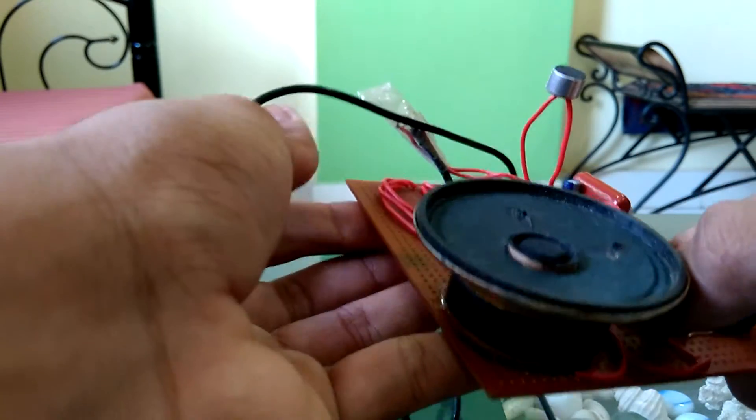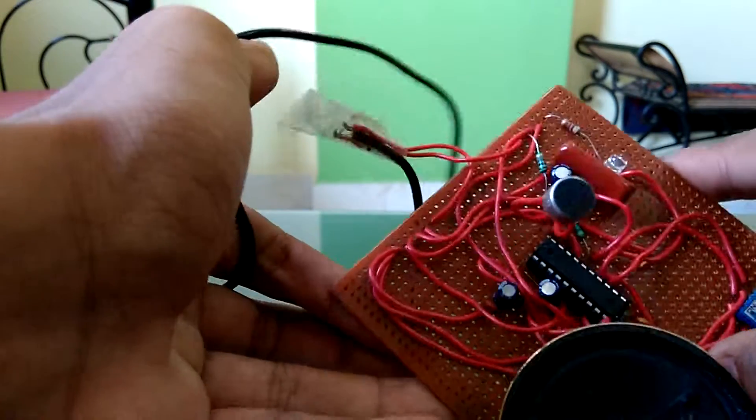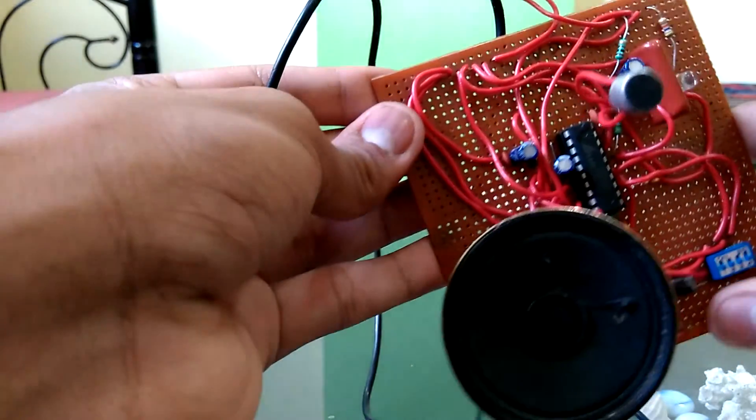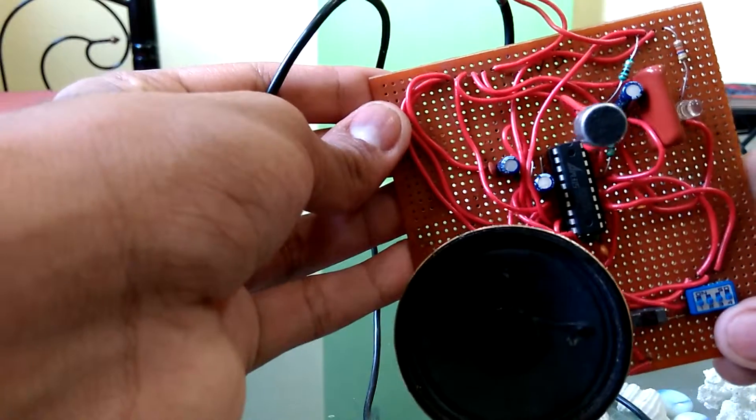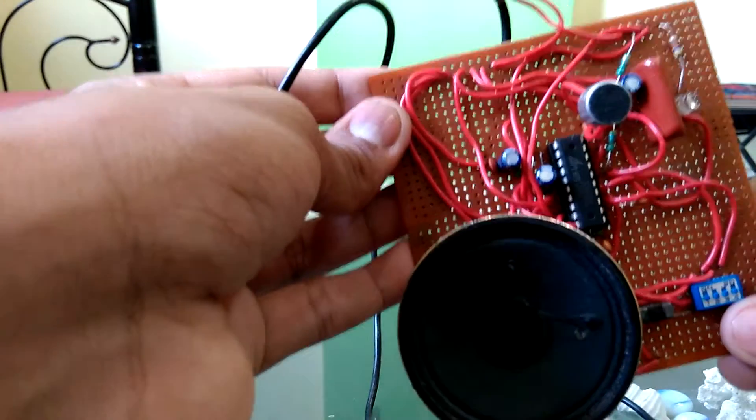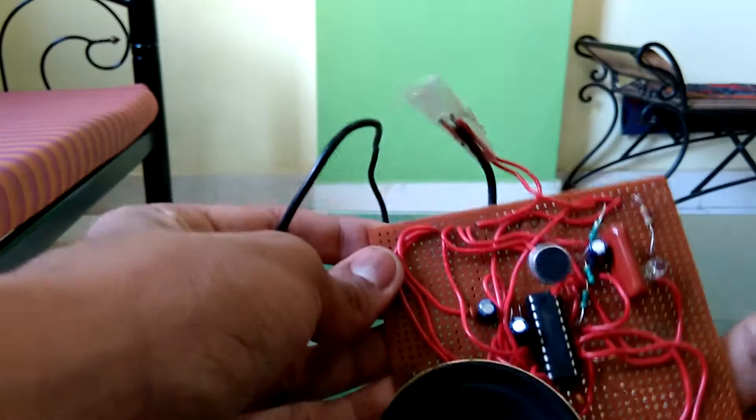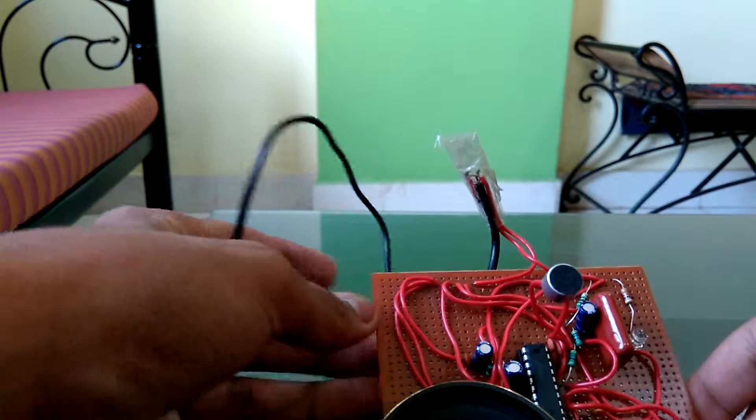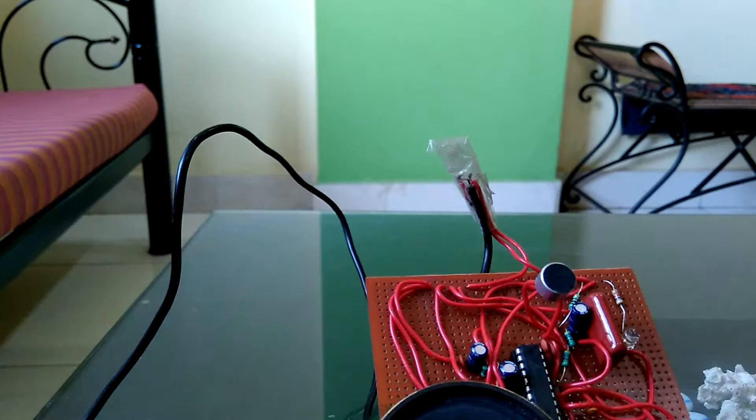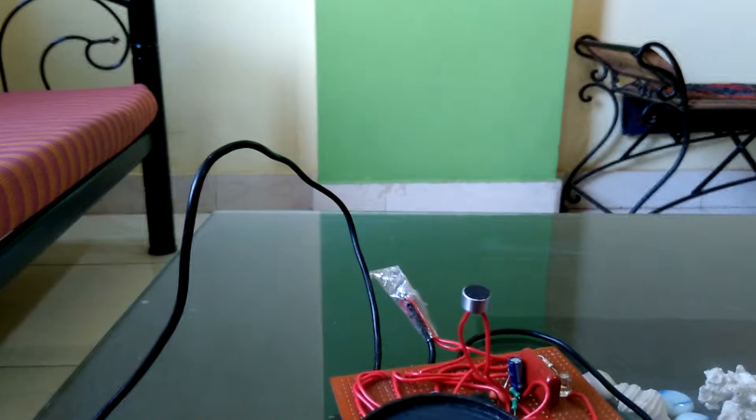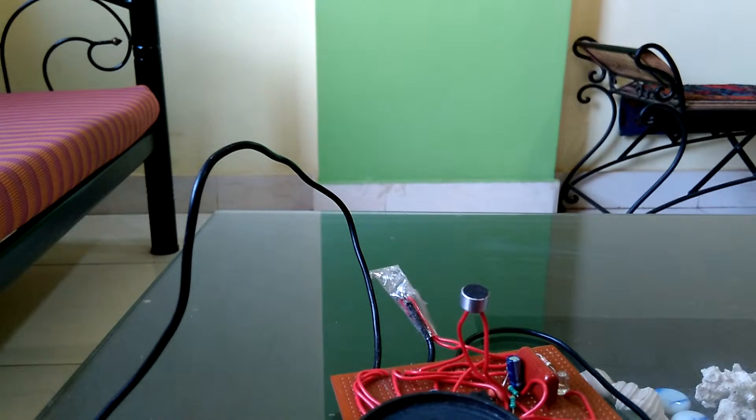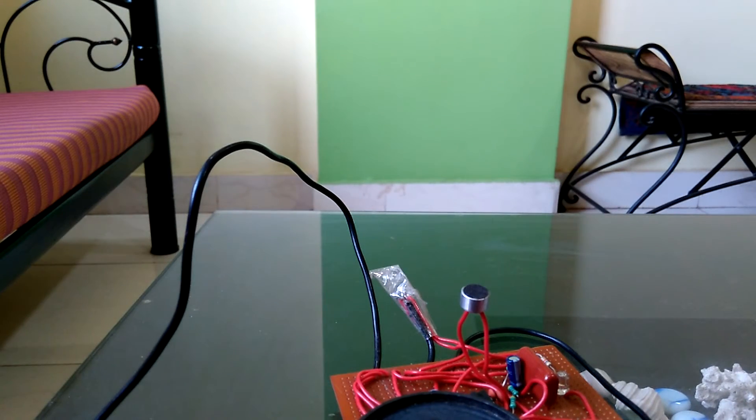That is how I made a sound recorder with a useless IC which was initially going in my dustbin. Thank you guys for watching this. Like, comment, and share if you enjoyed.